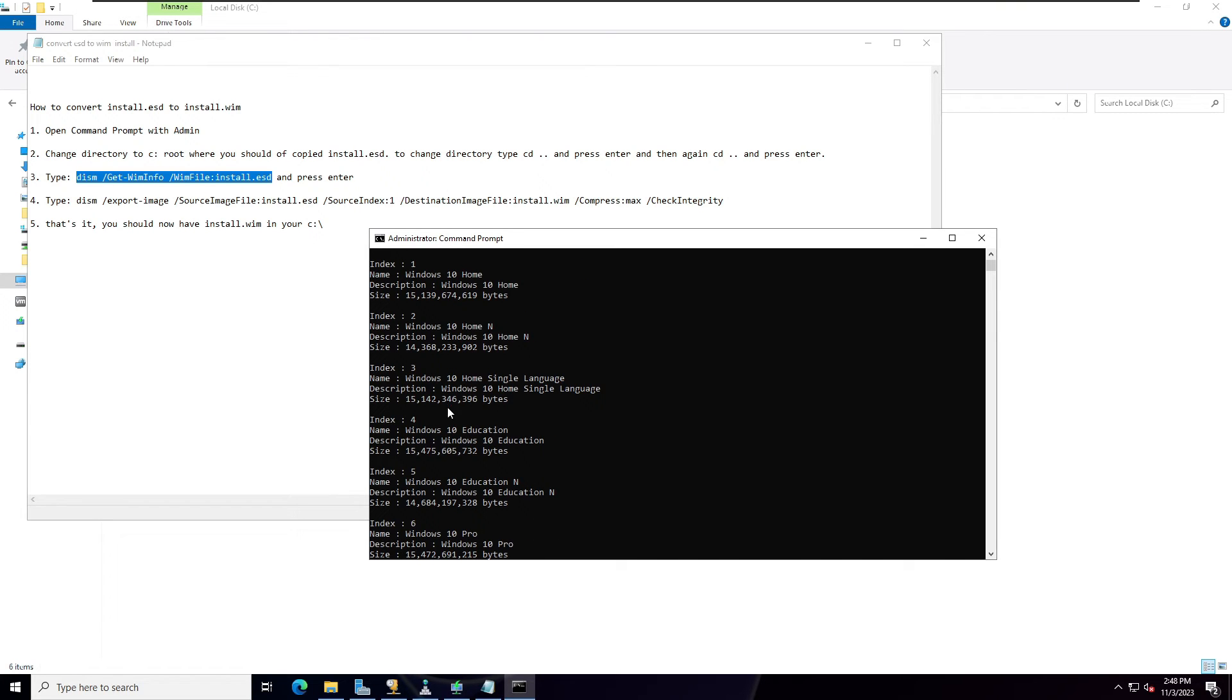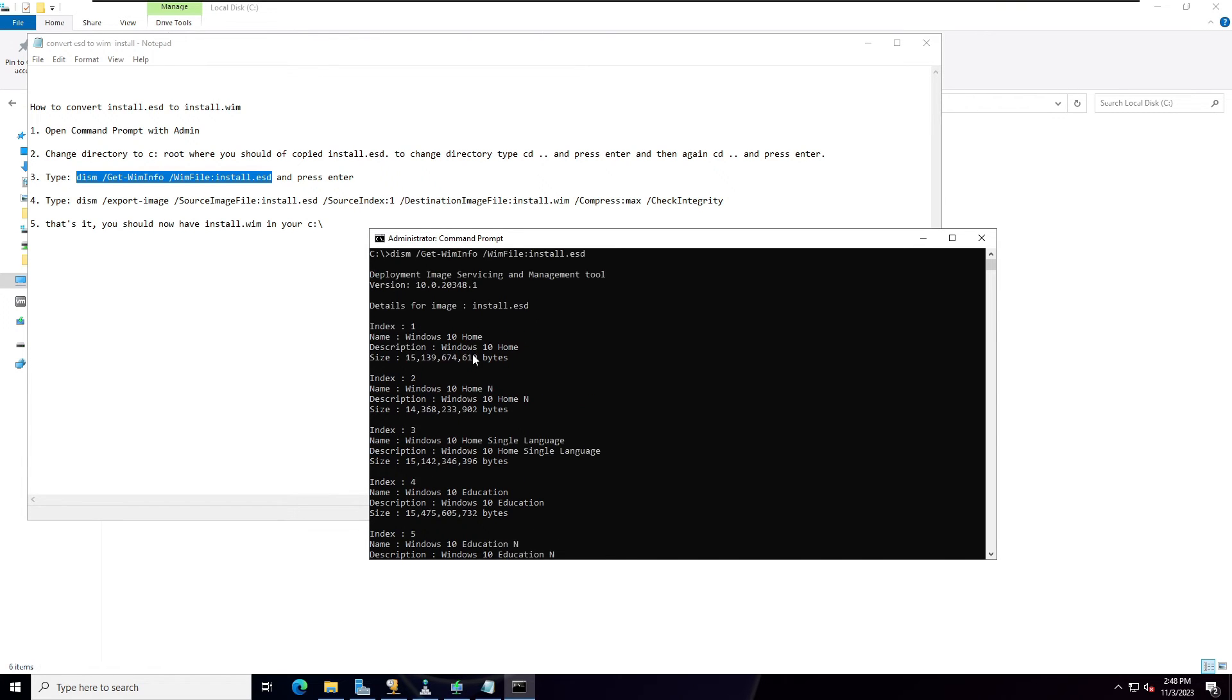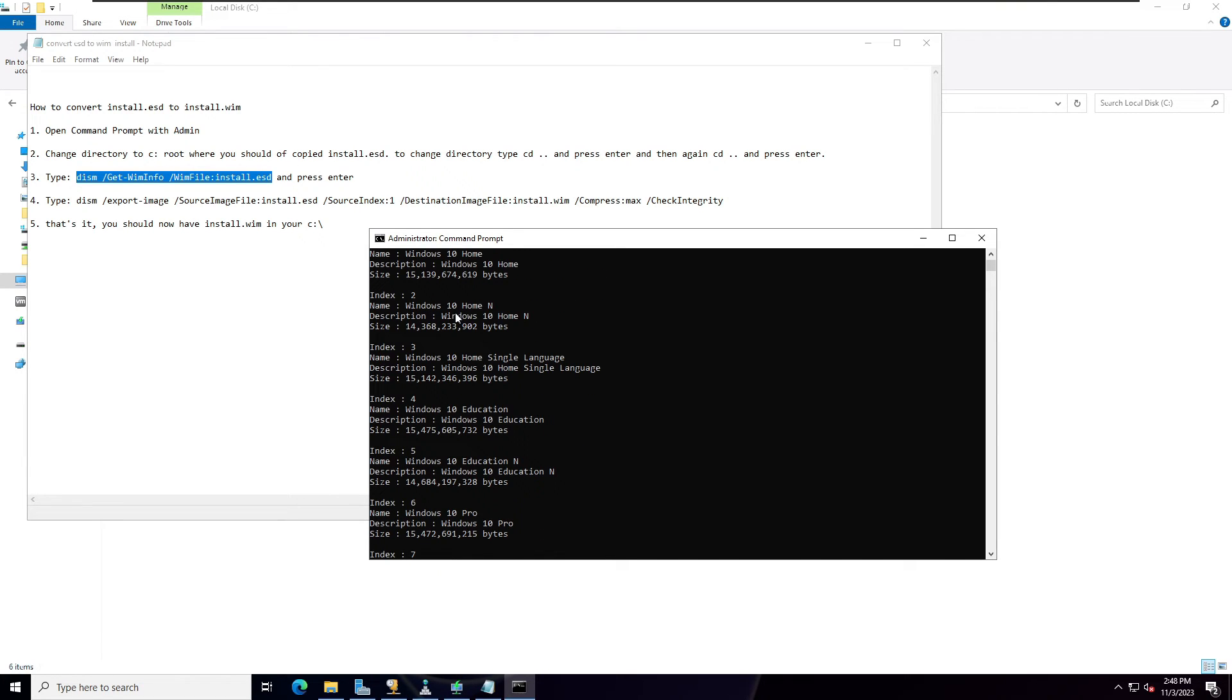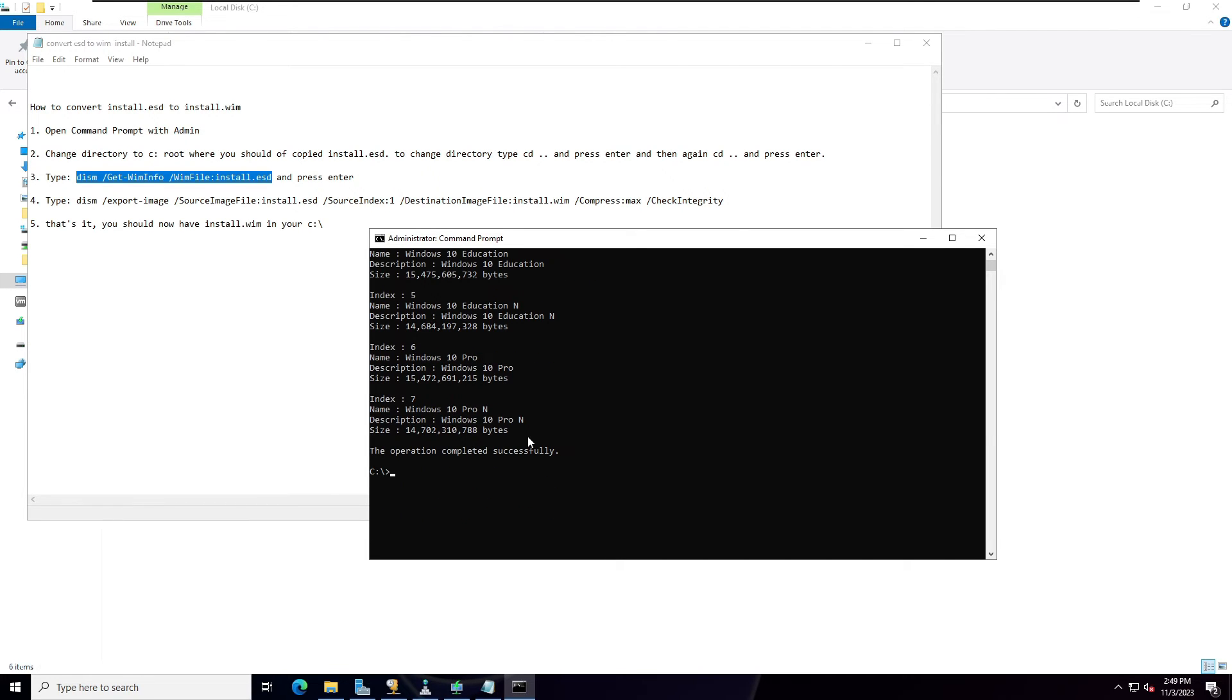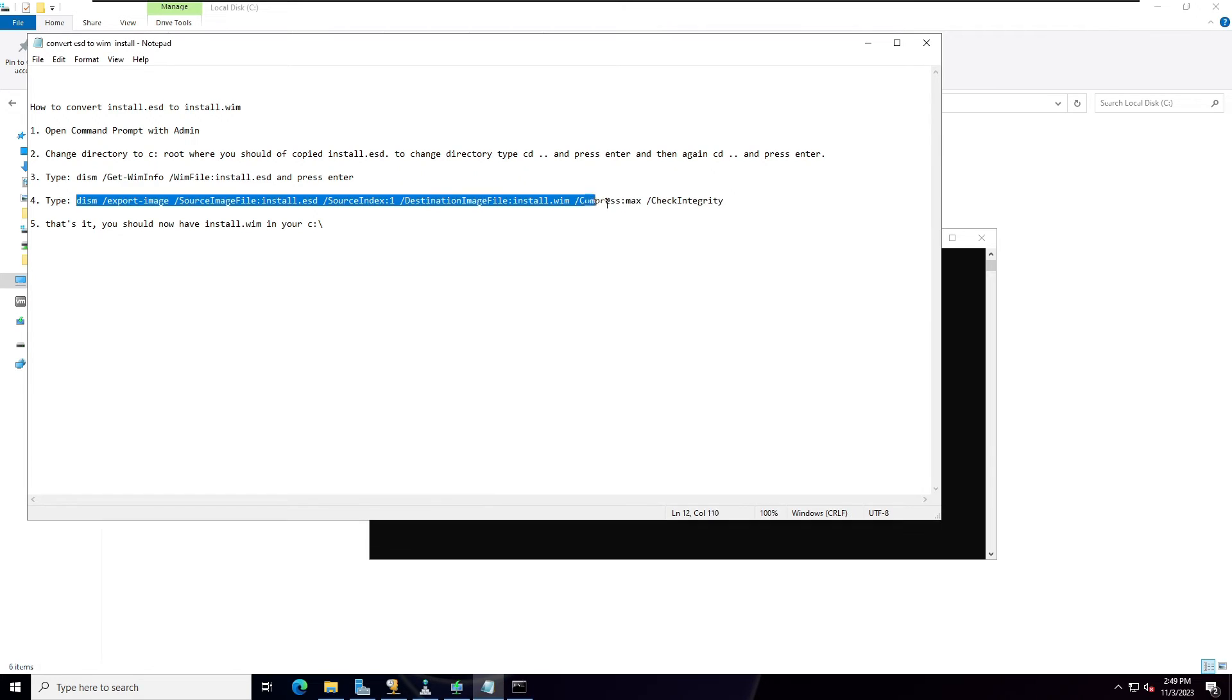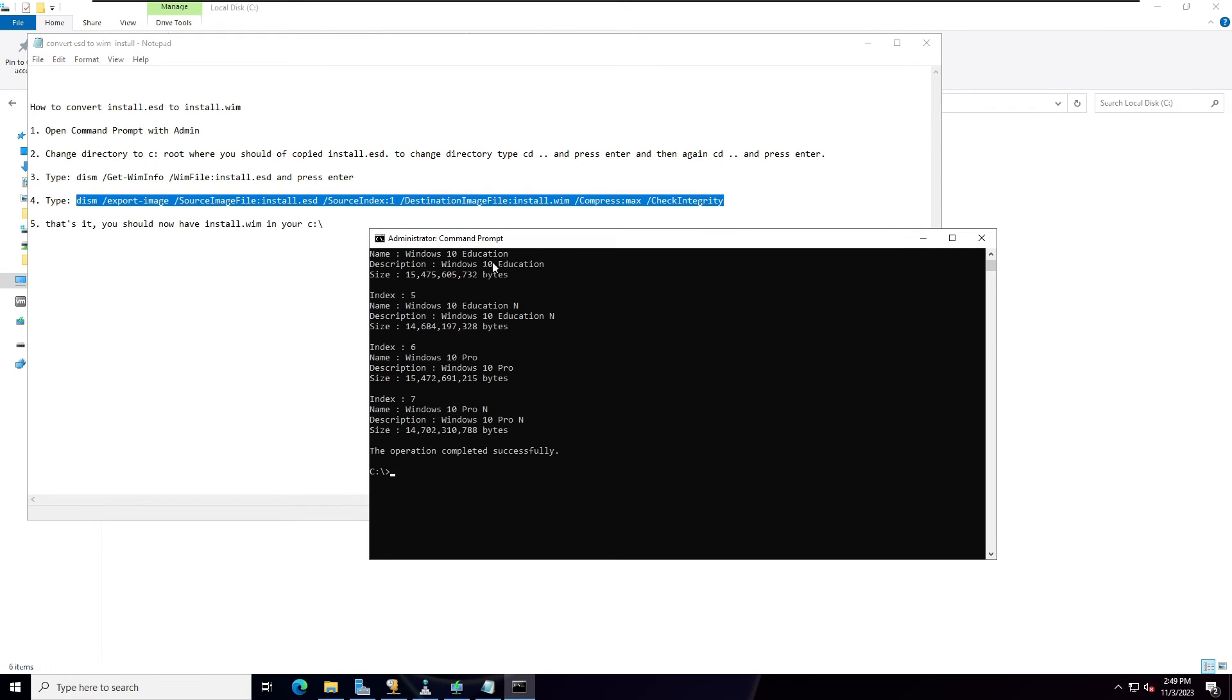Windows 10 Home and Windows 10 Home Single Language, these are the list of operating systems here. Okay, so what we're going to do, follow up the fourth command, simply just copy and paste on the command prompt.